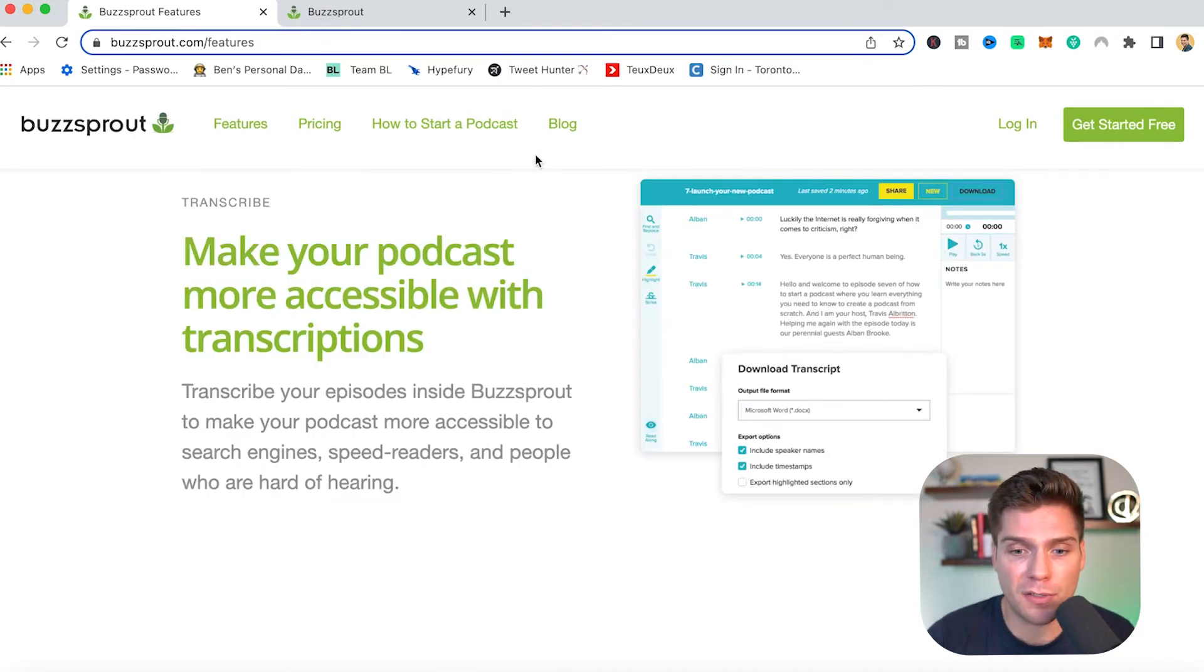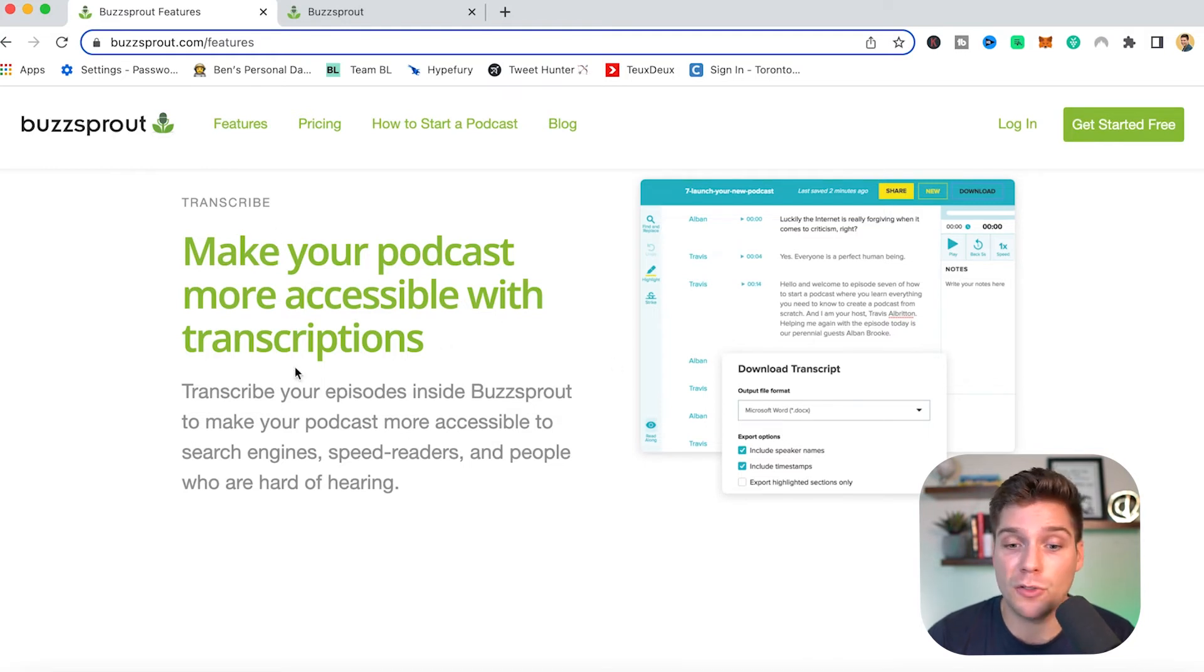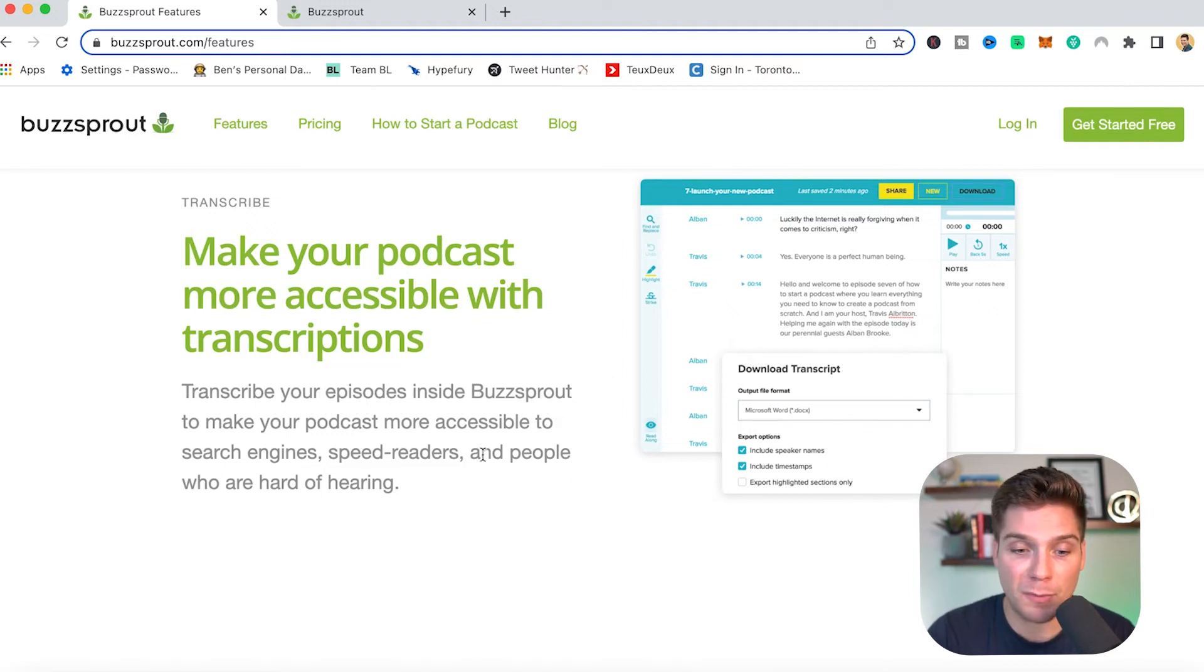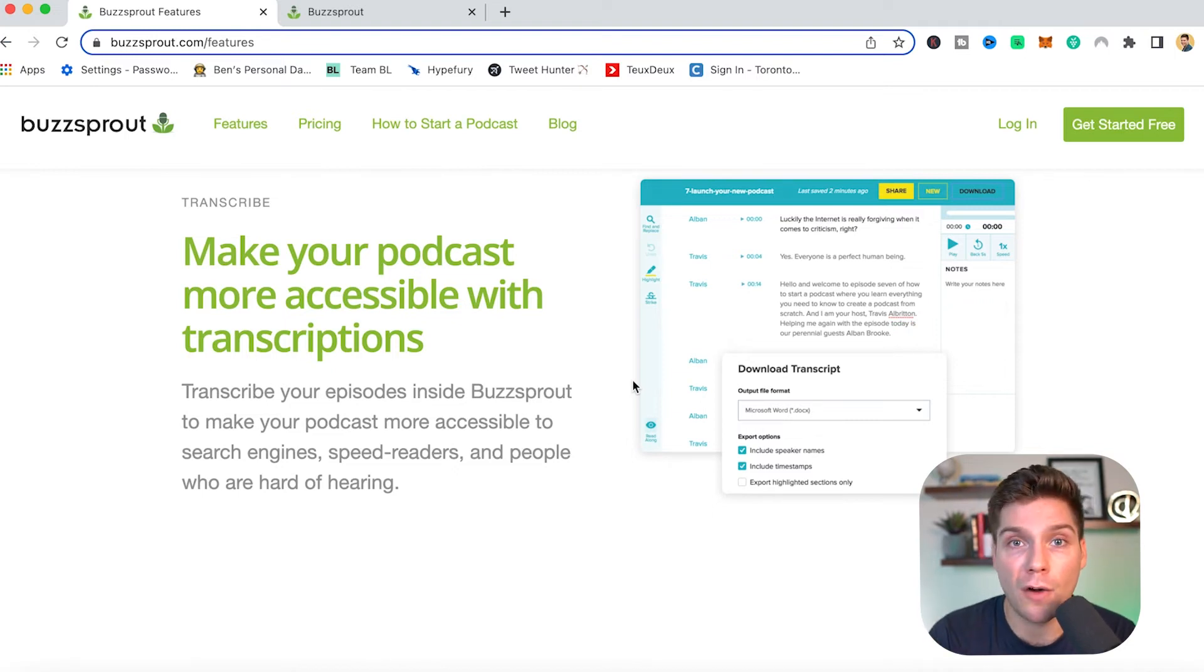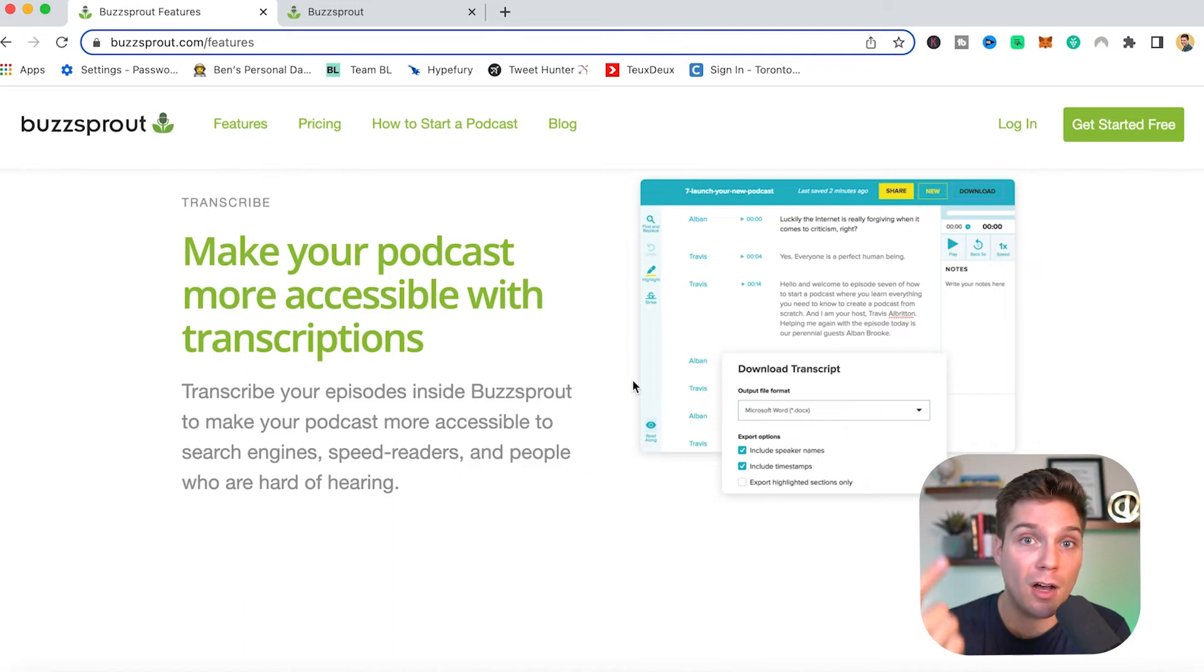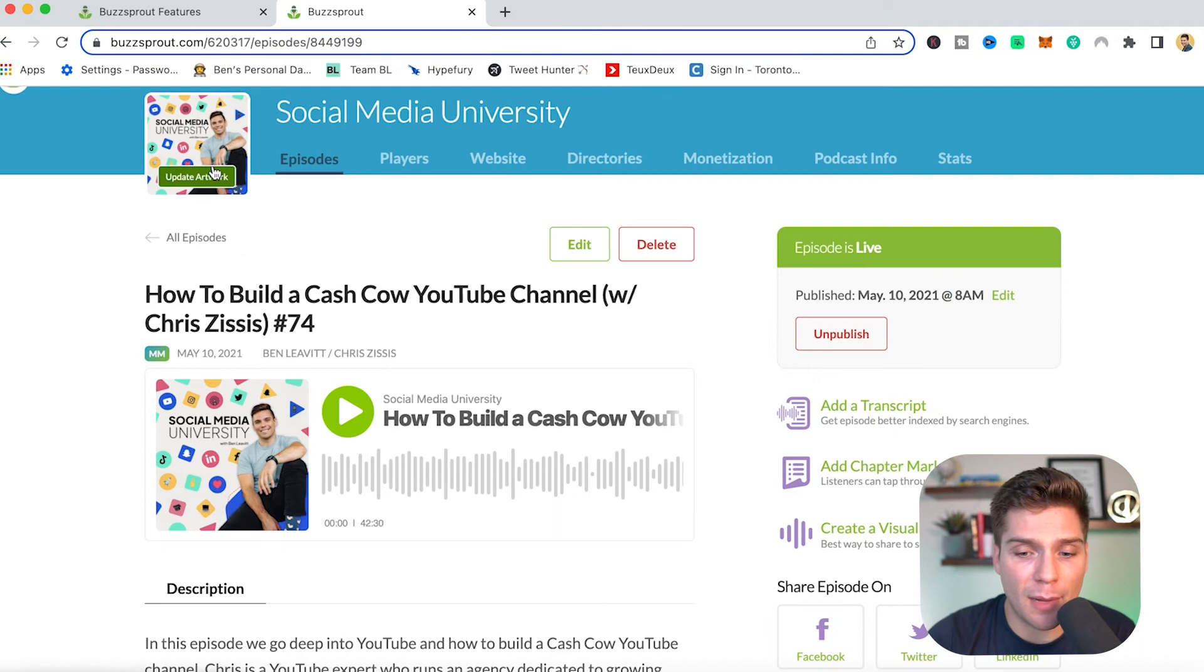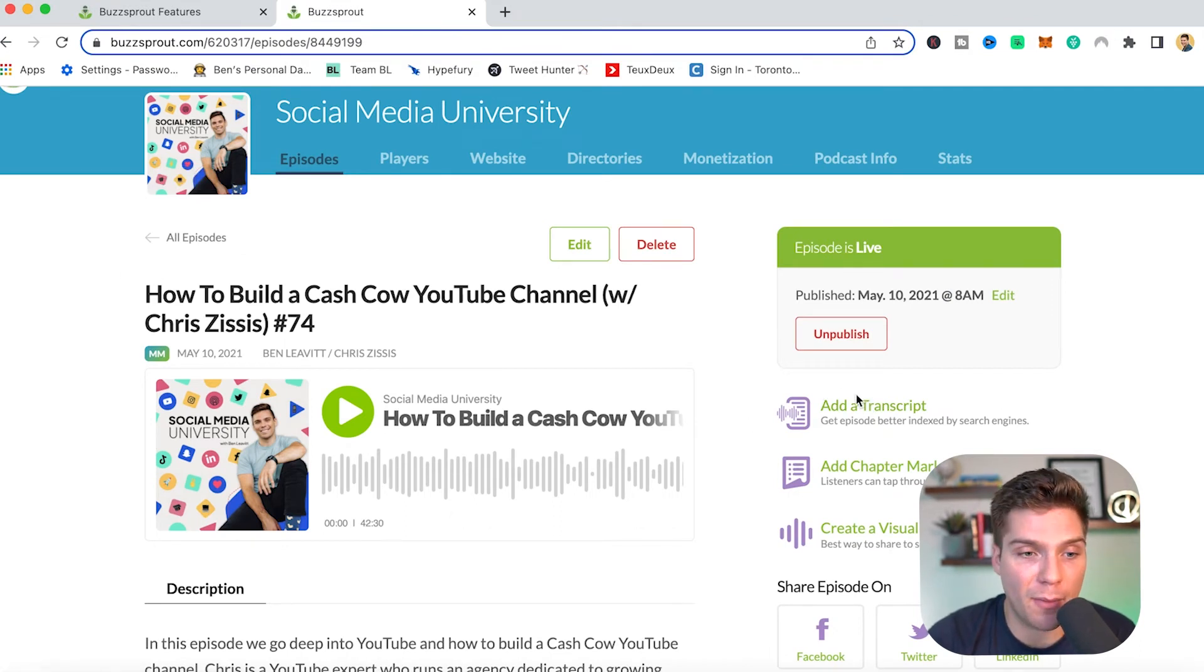Next we have transcriptions. This one's fairly straightforward. There is a tool built into Buzzsprout which can make it very easy to transcribe the episodes that you have, which can be used for a bunch of different things for search engines, for speed readers and people who are hard of hearing, just makes your show far more accessible. And for a lot of people who are very holistic with their podcasting approach and they have a blog and all these different things, this is a great tool to have just for efficiency purposes too. And to access that, you just come in to the episode itself, and then you can click add a transcript and go through that feature that way.